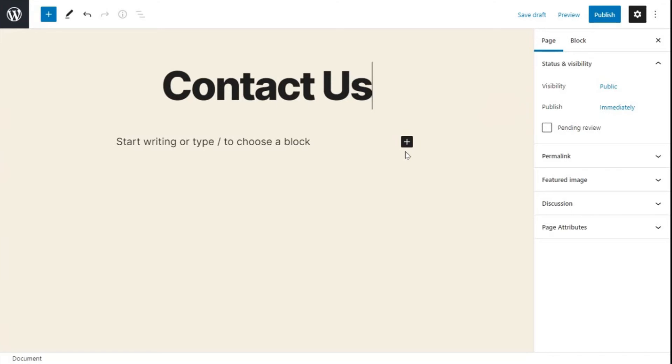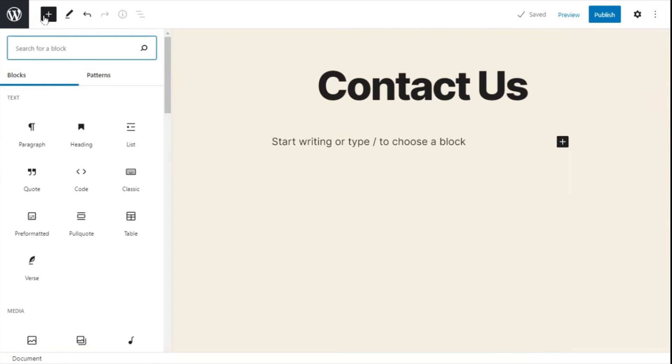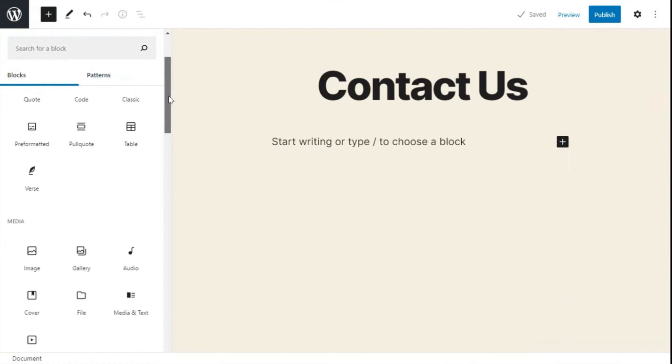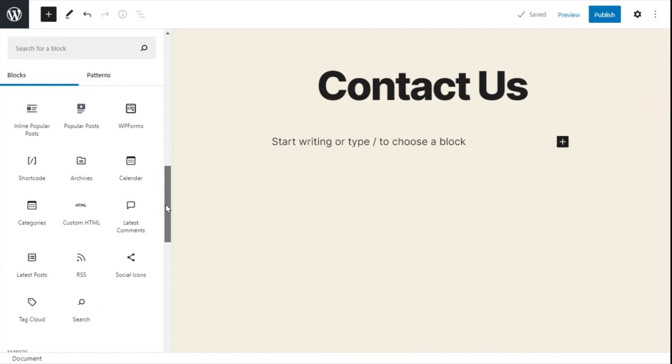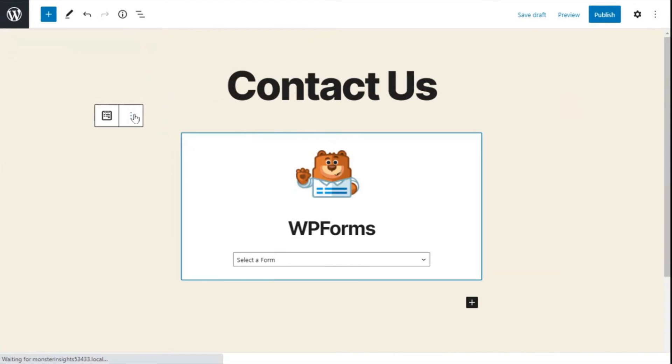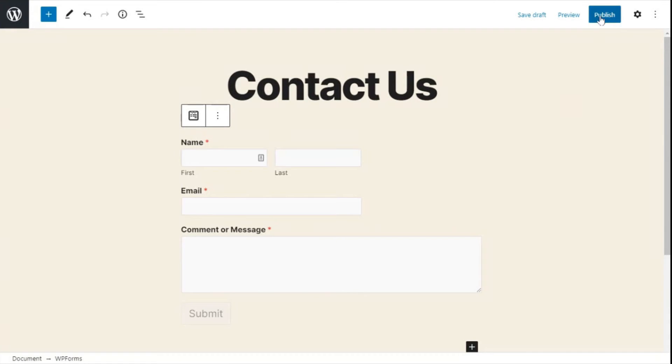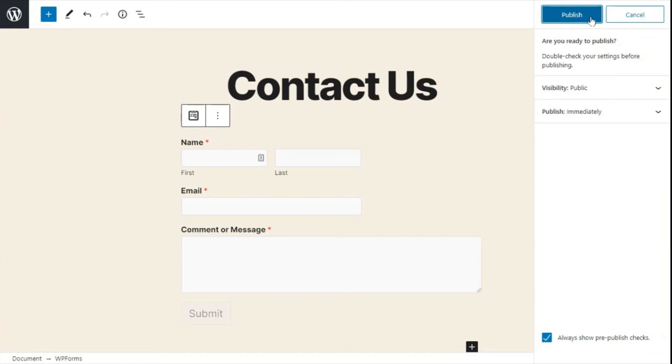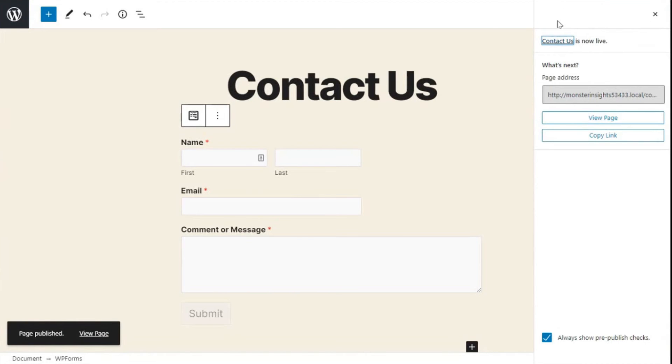You can either click on the plus button directly under the title or at the page editor's top left corner to add a new block. From there, scroll down to the Widgets option and select WP Forms. Now you'll be able to select the form that we've just created. When it's done loading, just go ahead and click on the Publish button at the top right corner. You can then click on the View Page button and you're all done.